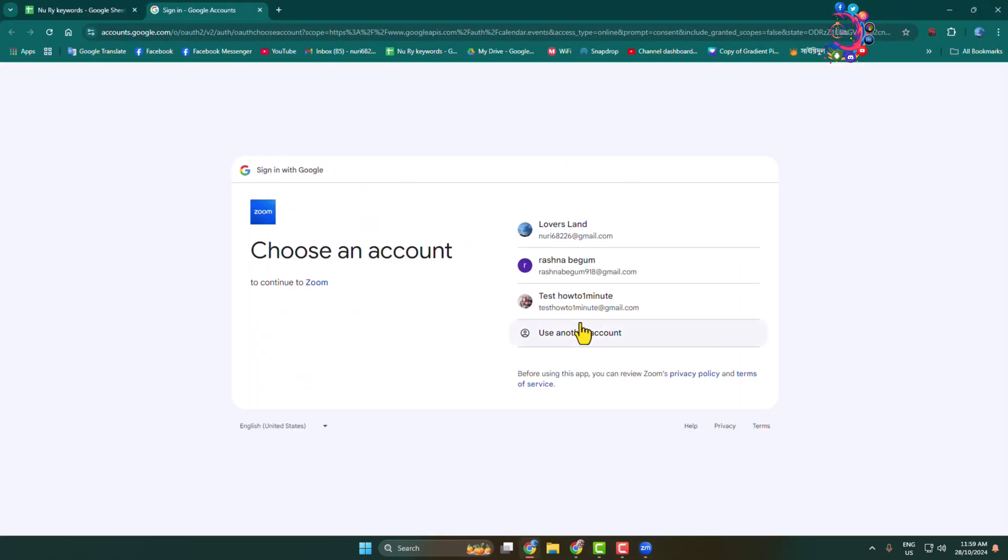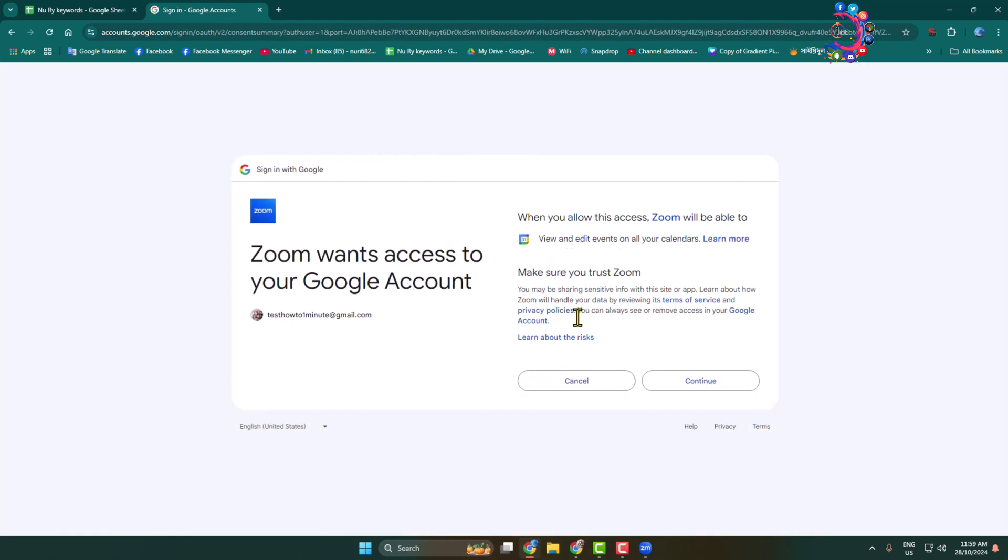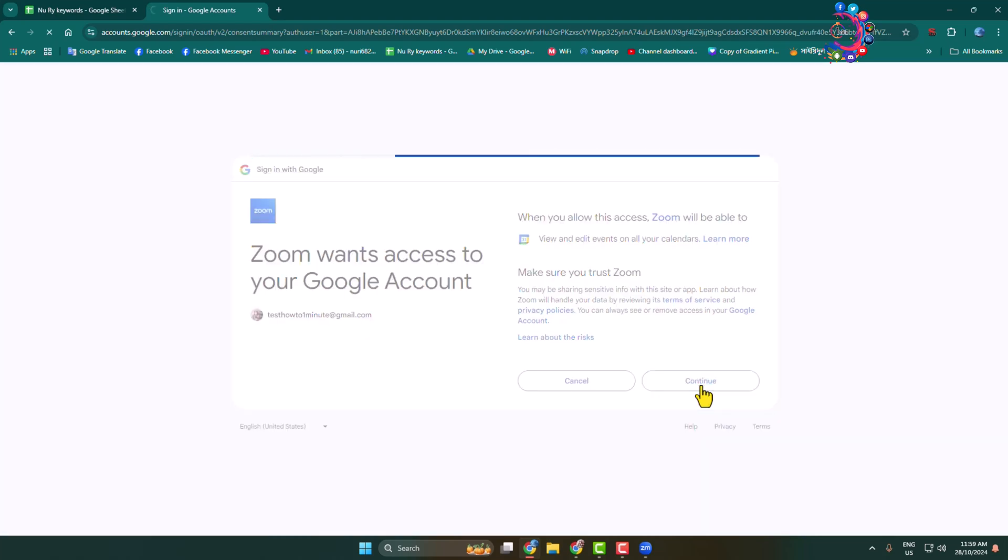You will directly jump into the computer browser Google account signing page. Select the Google account in which you want to schedule your Zoom meeting, then click on continue.